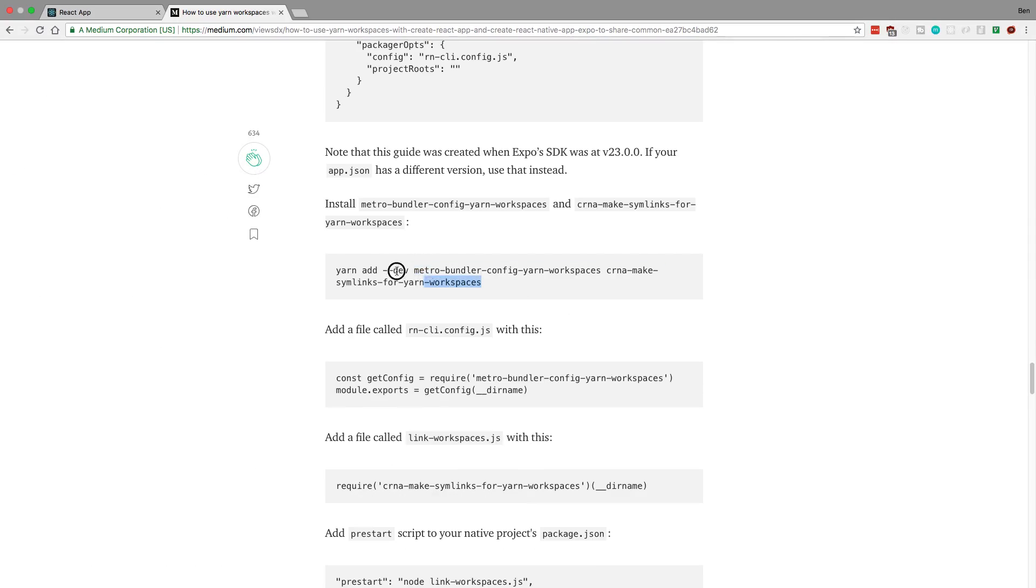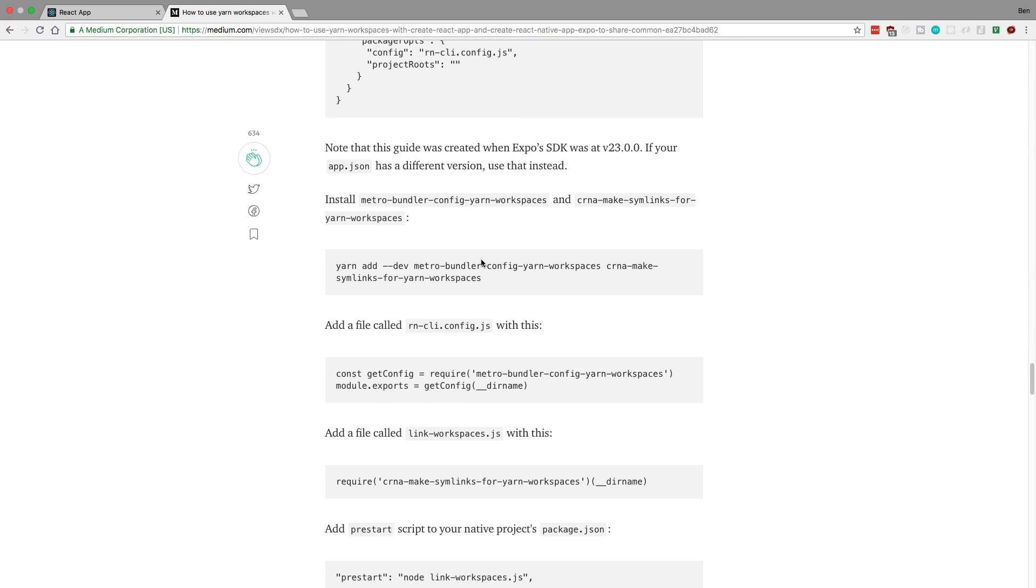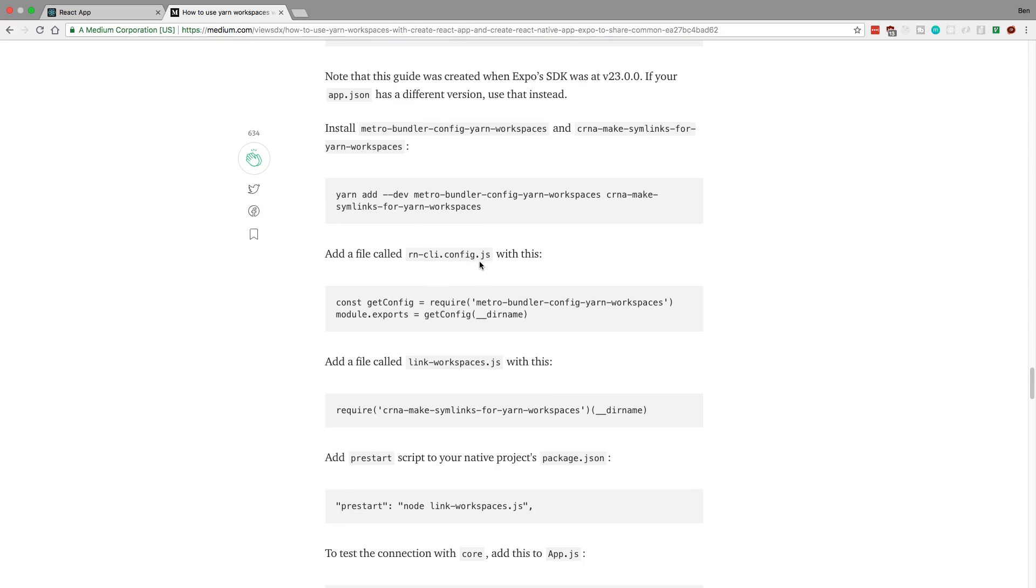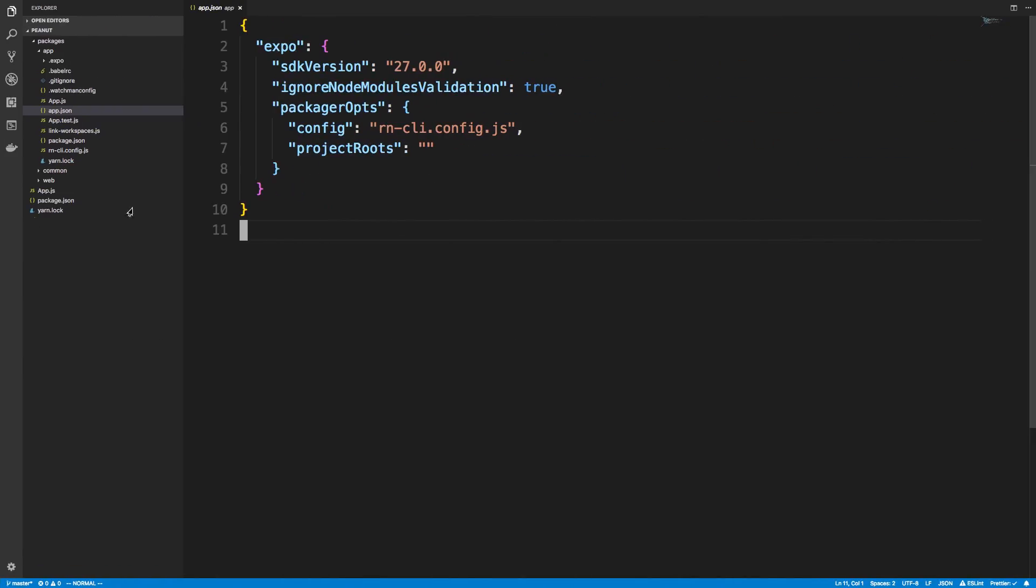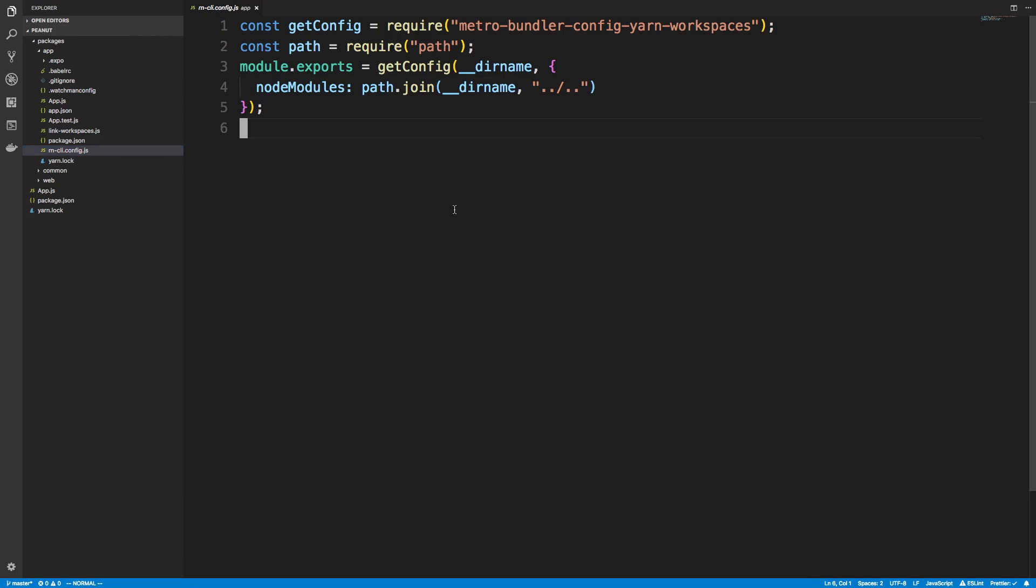I copied this yarn add command. Did exactly that. And then I added this to the, I created a file called rn-cli-config.js. And put this in there. So cli-config. And then I had to do a quick tweak to it.